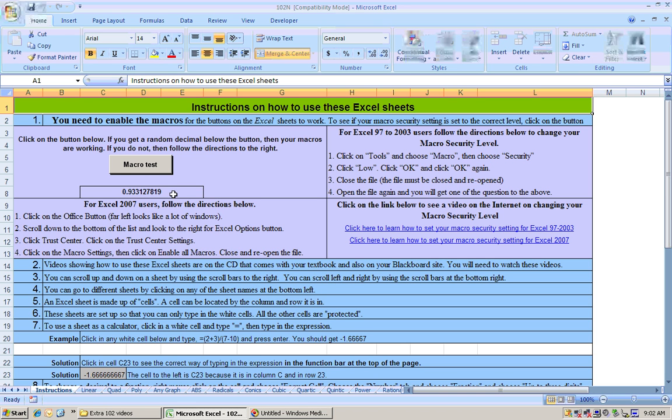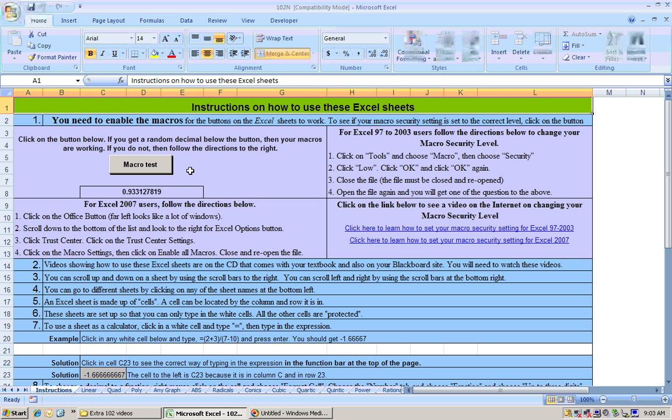You'll need these very early in the class for these buttons to work. Now, when I click on this one, it doesn't work. The reason is because the macro security level is set to high. You need to make sure that this works before you start any quiz or test. Now, if it doesn't work, you need to change your macro security level to low.